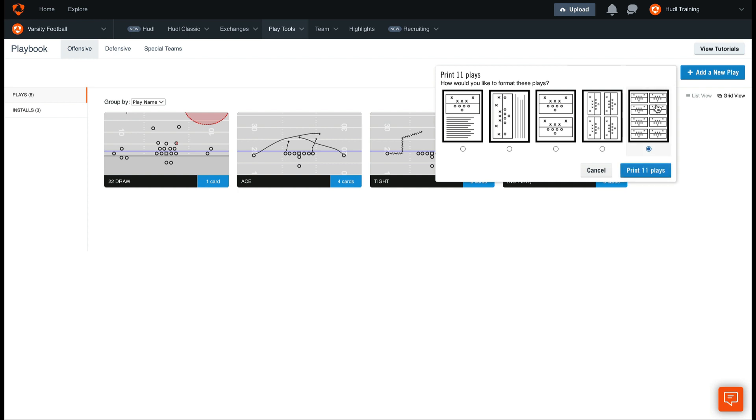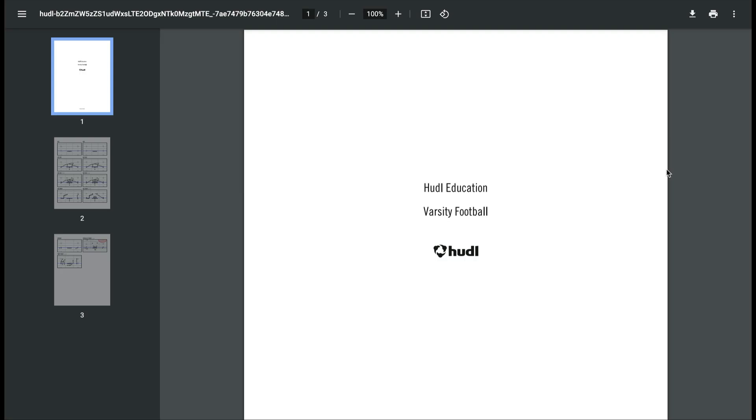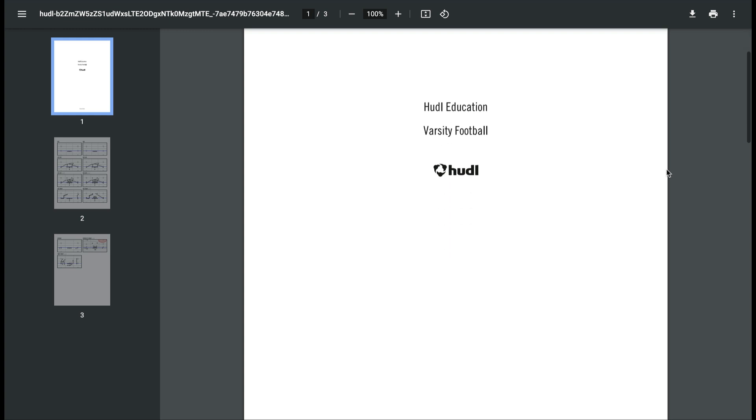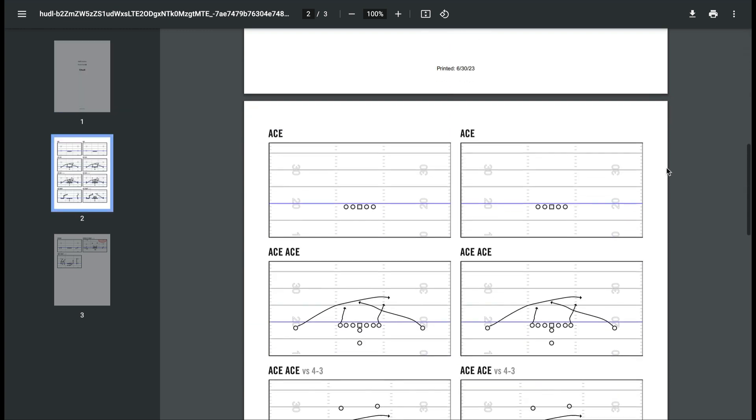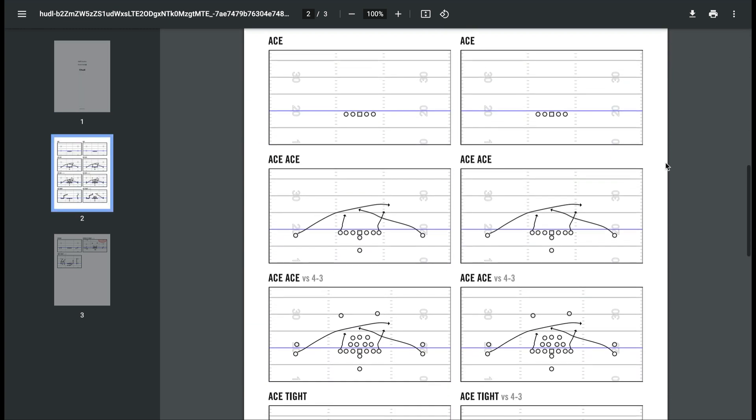For this example, we'll choose 8 on a play, and then select Print 11 Plays. This will pull up all of the plays in our playbook and create a PDF. You can scroll through and see how these appear on the page.